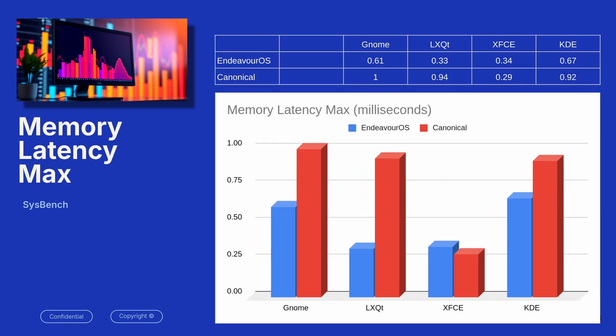Memory latency, you can see here lower numbers are better. Canonical basically had a lot more memory latency than the Endeavor OS. Endeavor OS was outperforming. The one exception here was XFCE, and I'm not sure if that's an outlier or not, because you can see that in regular testing here in each environment, Canonical had a lot more latency.